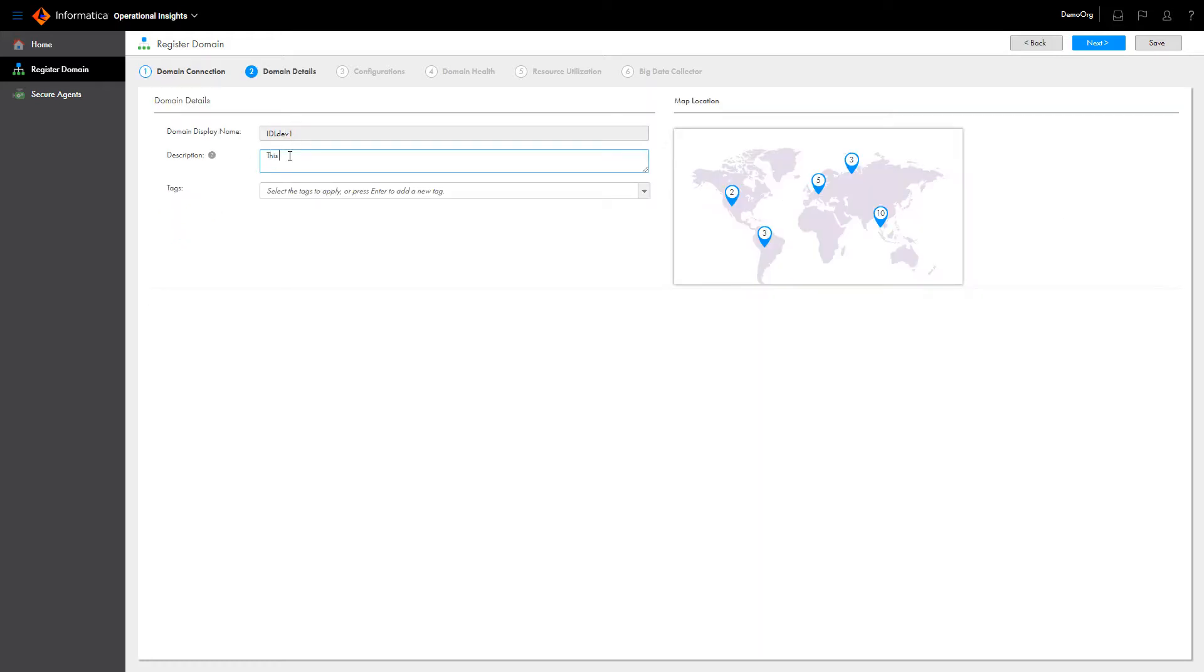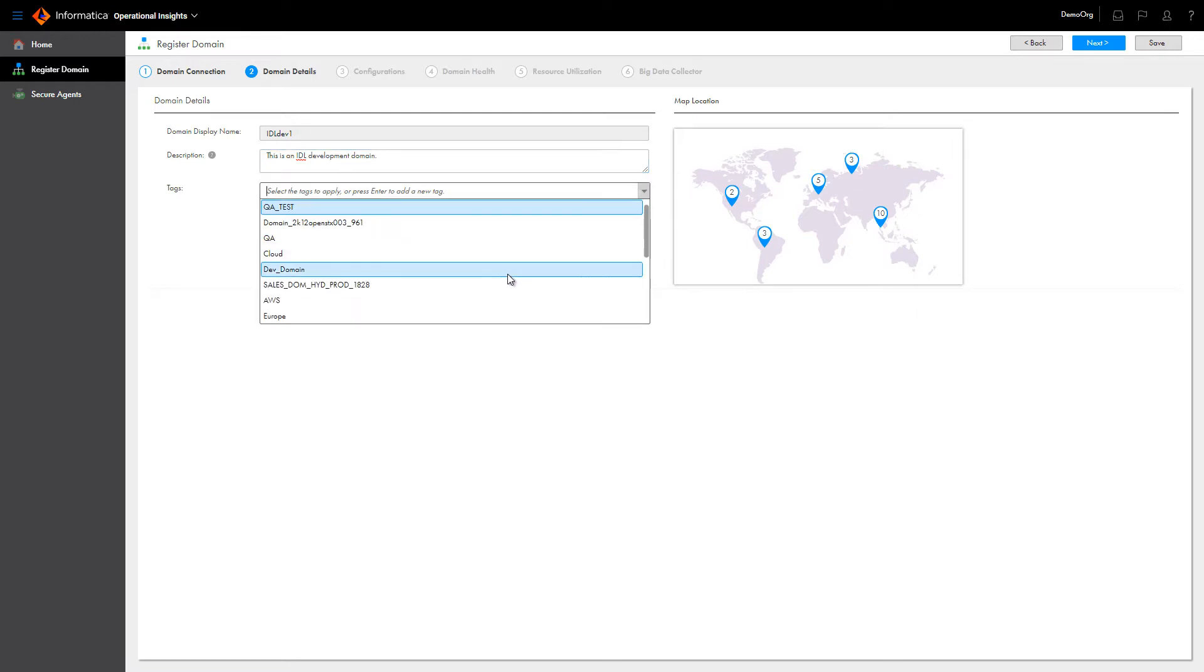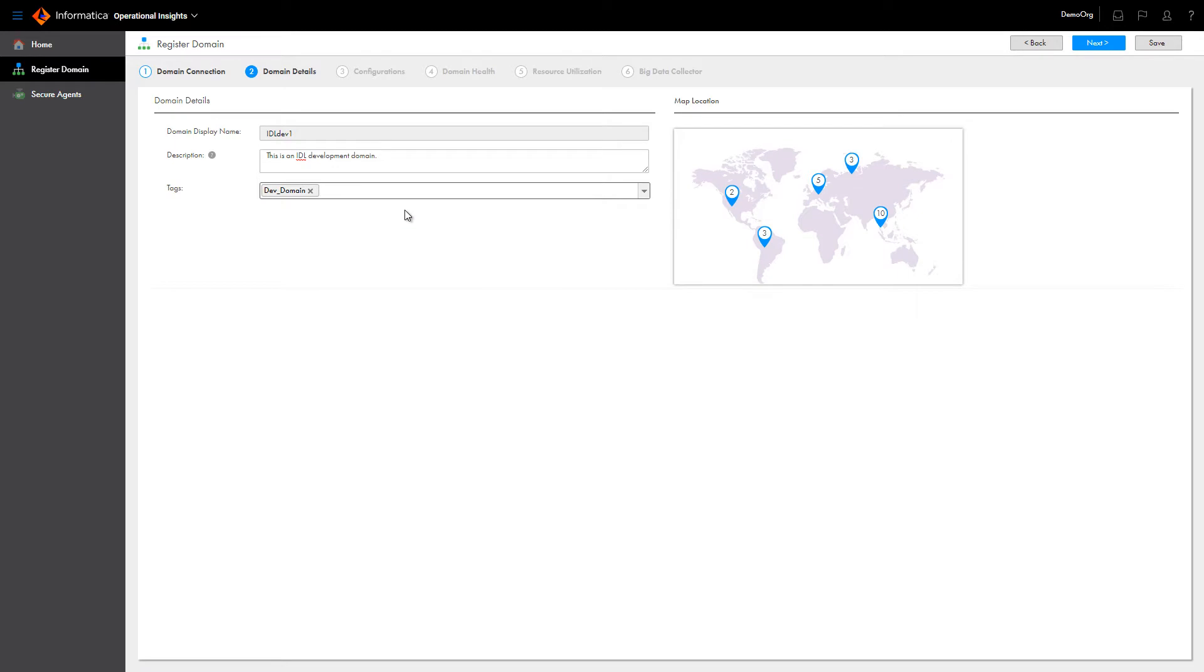Next, enter details to help users find the domain within Operational Insights. You can use tags to categorize domains. Users can use the tags to search for the domains. You can select a tag or you can enter your own.